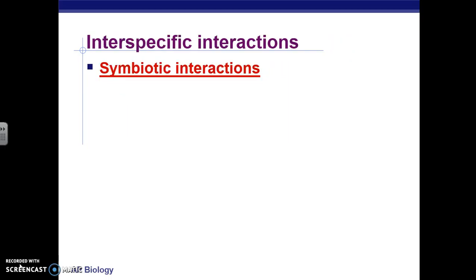The next two things are the major parts of this lesson. After this I'm going to stop the video, upload it, and then do another video. In communities, there's something called symbiotic interactions — how two organisms in a community relate to each other.